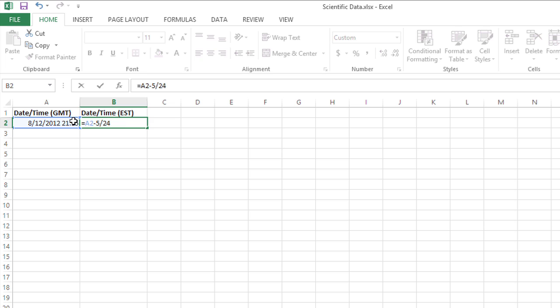When I press Enter, that will convert it from 21 hours and 15 minutes to 16 hours and 15 minutes, or 4:15 PM.